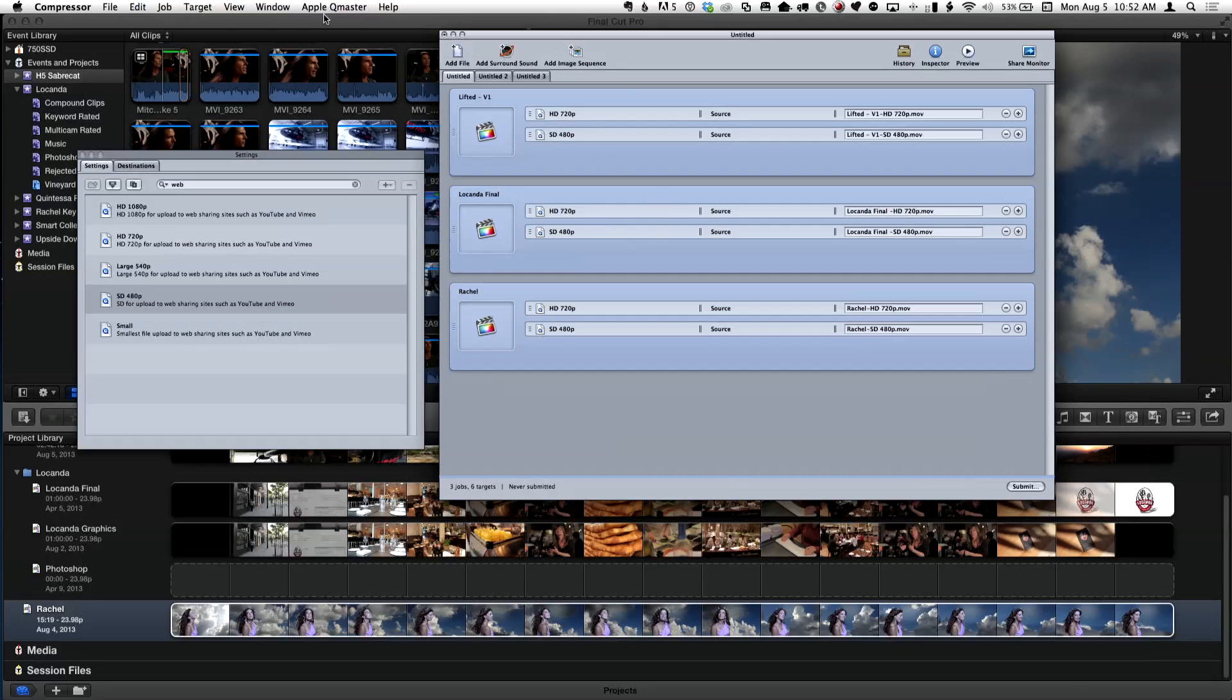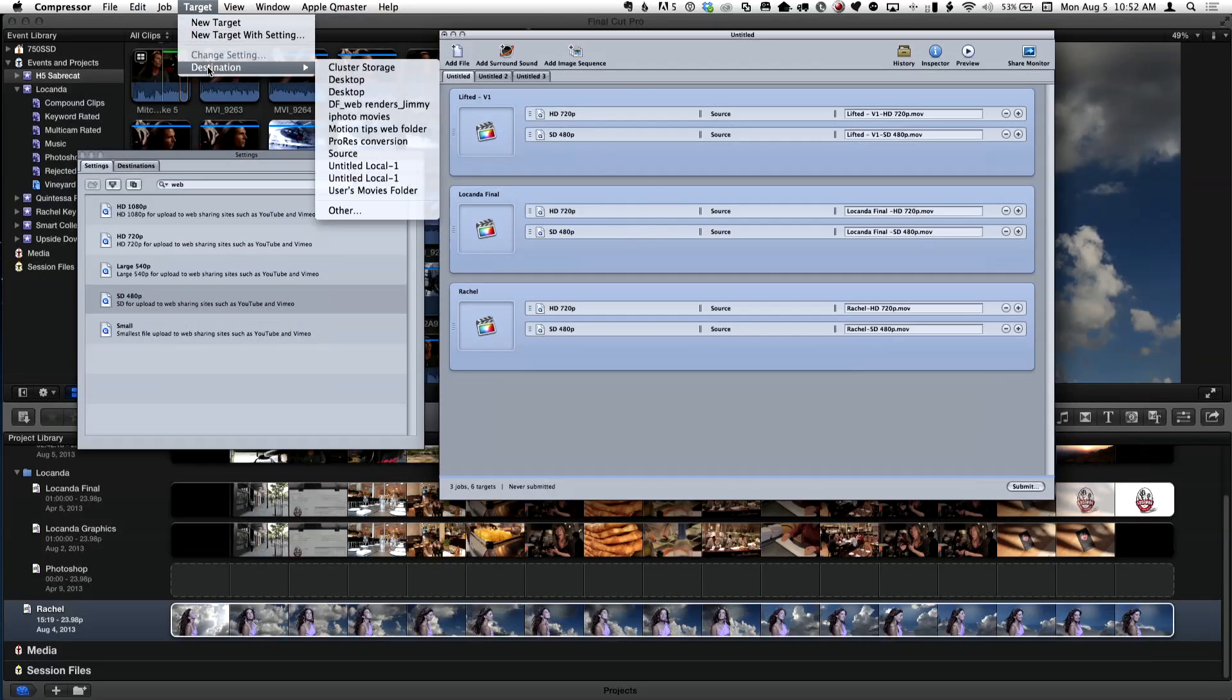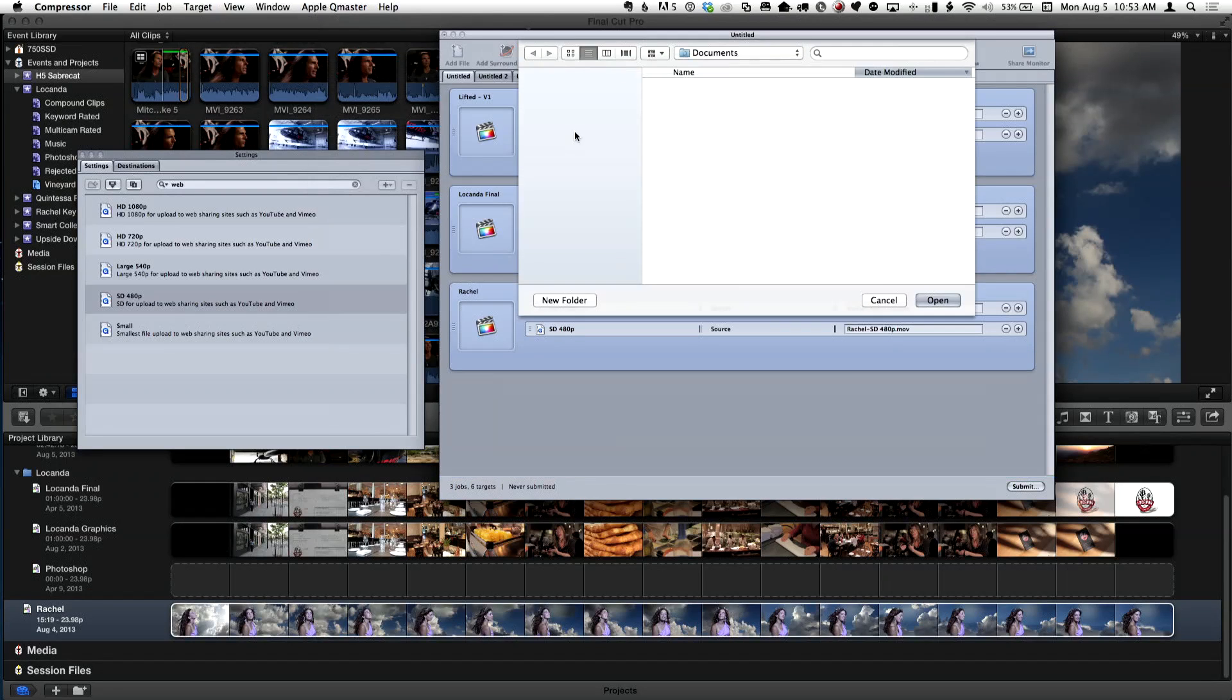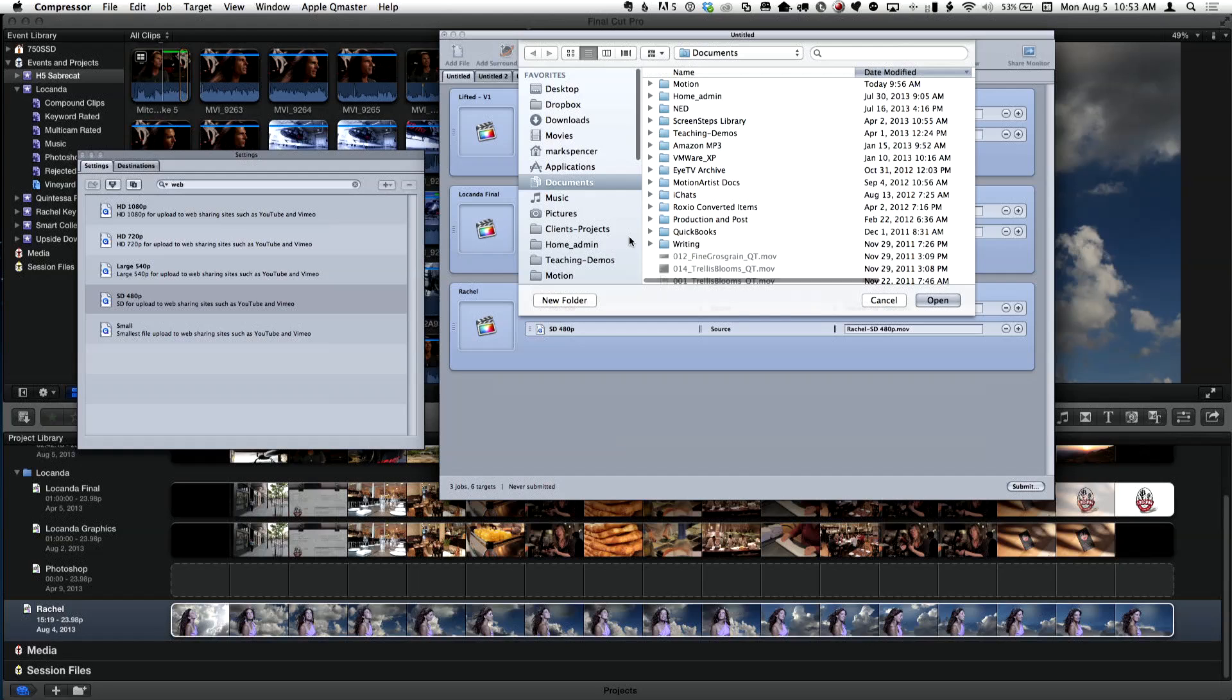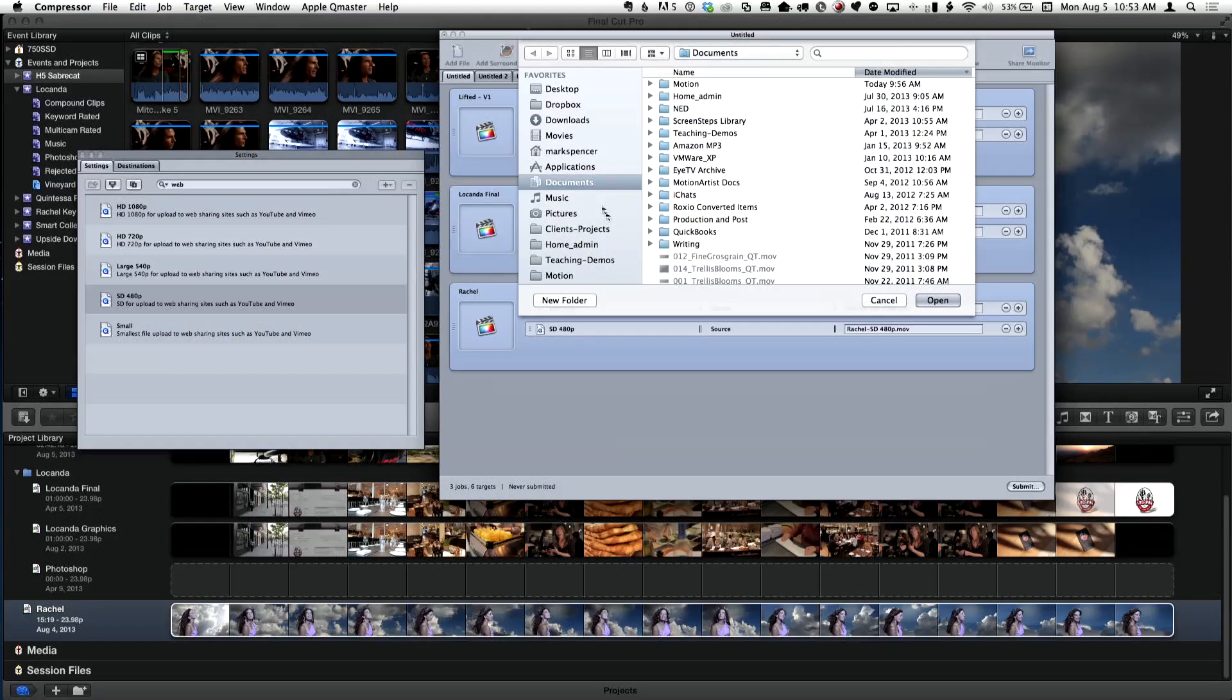Right now it says source, which means it's going to attempt to always encode the video where the original project or movie is. I never do that. I select them all here and then under target go to destination and I just choose other and I will typically pick a folder to set all this to. So you can do them all at once this way.